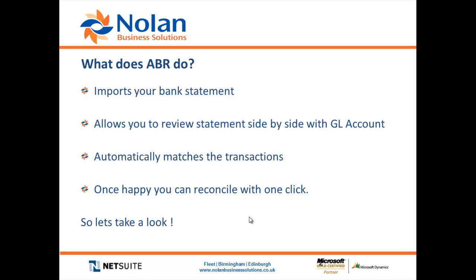Well, this Nolan's module will enable you to import your bank statement into NetSuite for one or multiple bank accounts. Once you've done this, you're able to review your NetSuite bank transactions side by side with the bank statement that you've imported. It will then automatically match both sides of the reconciliation based on date and amount or any other matching rules that you decide to set up. Once you're happy, you can reconcile both sides at the click of a button.